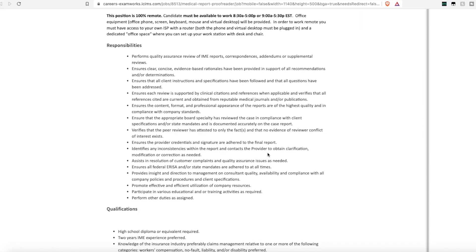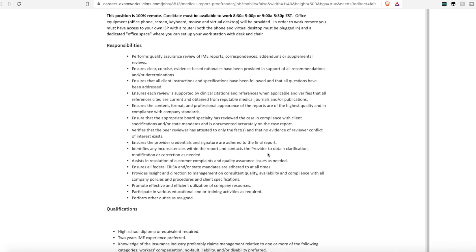They are looking for someone to perform quality review of IEM reports, correspondence, and supplemental reviews. You'll ensure clear, concise, and evidence-based rationale has been provided in all the support documents. You'll ensure each review is supported by clinical citations and references. You'll make sure the content and format is in a professional appearance. And you'll verify that the peer reviewer has attested to only the facts and that no evidence of reviewer conflict exists.